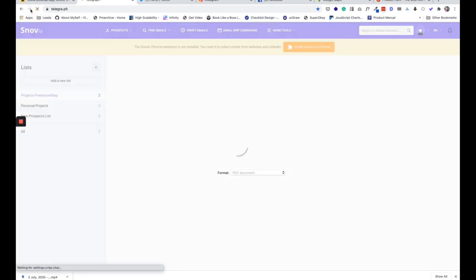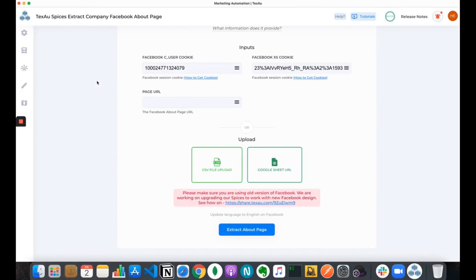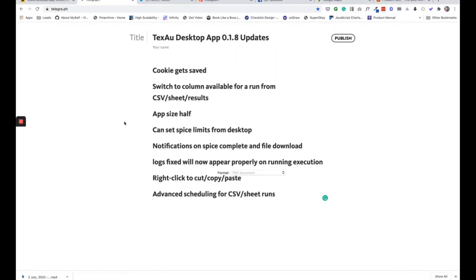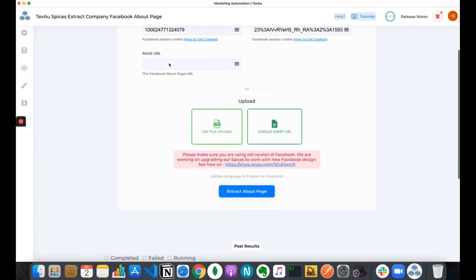This is a major release: the app size has been significantly reduced. Previously the Texaw app size was almost 950 MB, close to 1 GB. Now the app size has been reduced to around 400 MB. We tried to reduce the app size as much as possible, and with this update it has been reduced by about 50 percent. This is a major update rolling out in the Texaw desktop app.